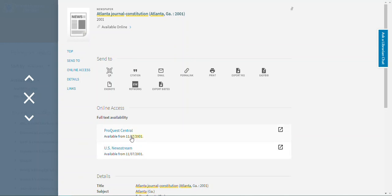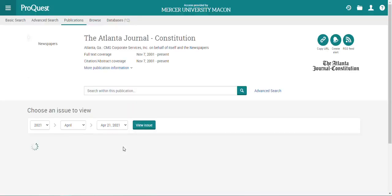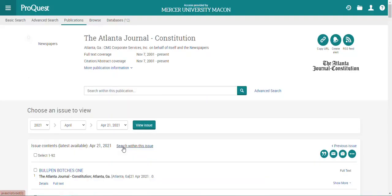I'm going to select the first database on the list, ProQuest Central, to view the text of the newspaper's articles, including things like obituaries or sports information. This does not include their online exclusive content, any included photographs from the physical paper, or comic strips.